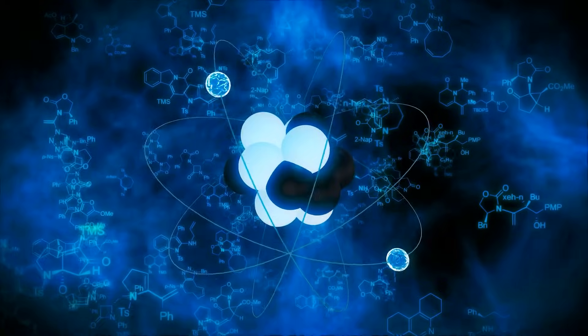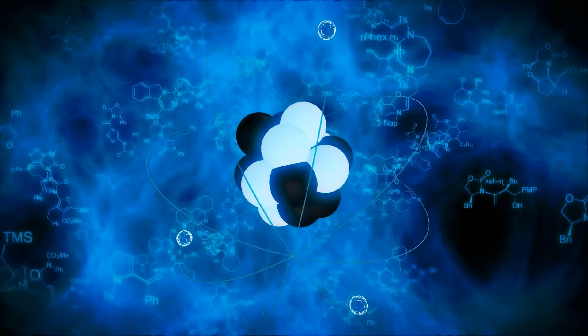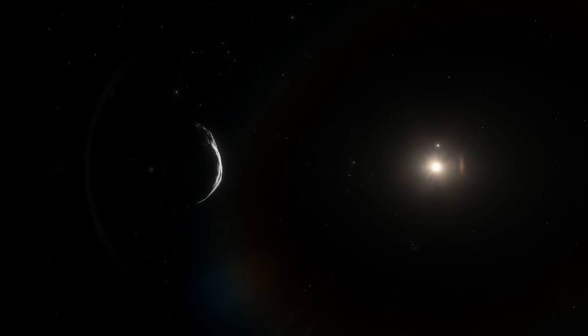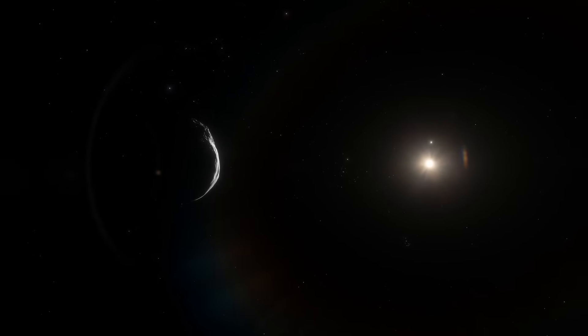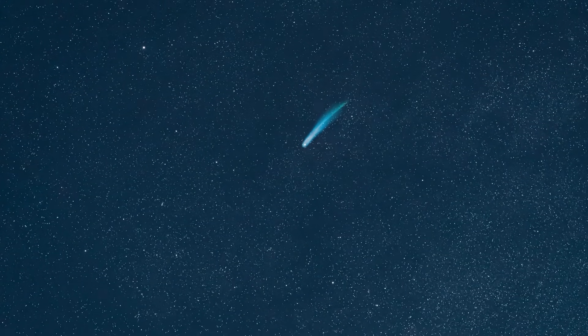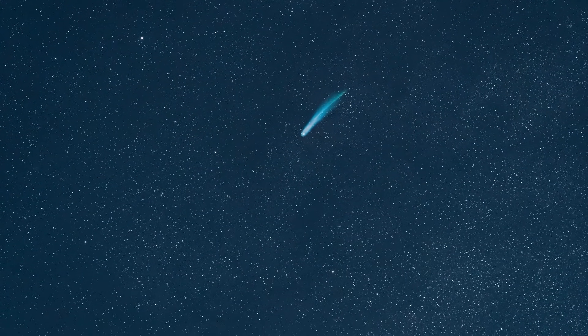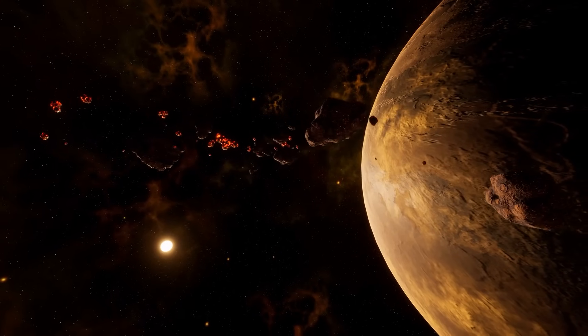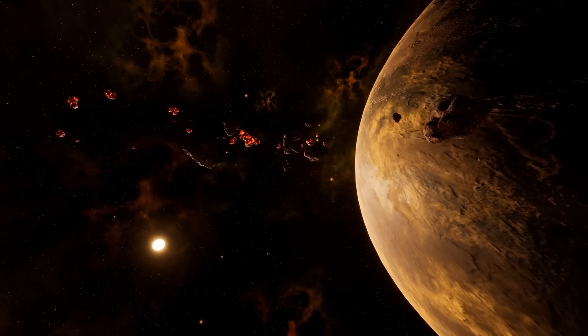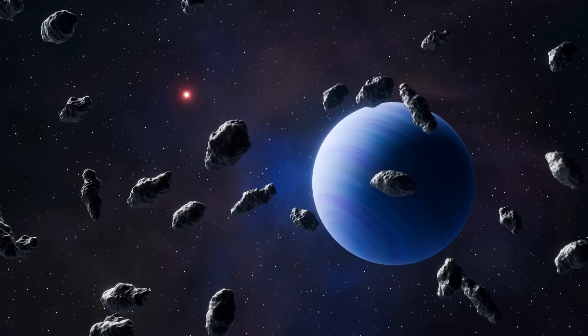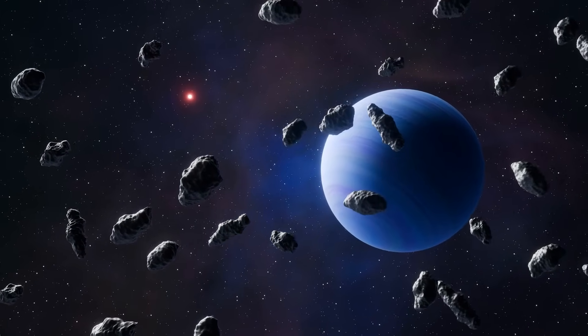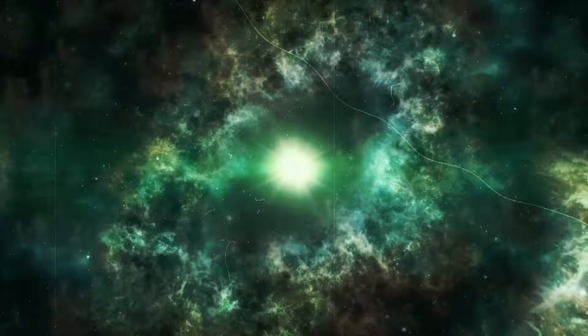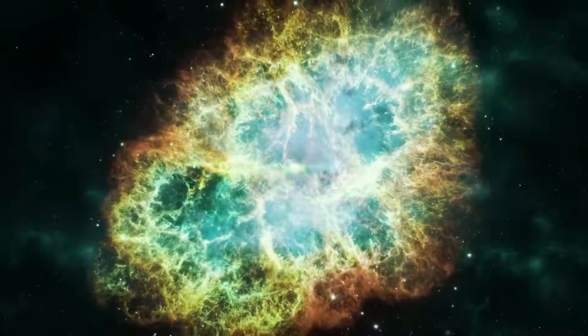Some scientists speak of a possible chemical signature of an alien system. But in reality, the discovery is an indication that 3I Atlas must have originated in an environment that is fundamentally different from ours. One hypothesis is that 3I Atlas could have originated from the remains of a destroyed exoplanet whose interior was unusually rich in nickel. When this planet was shattered by the gravitational forces of its star or a supernova, fragments such as 3I Atlas could have been hurled into space.